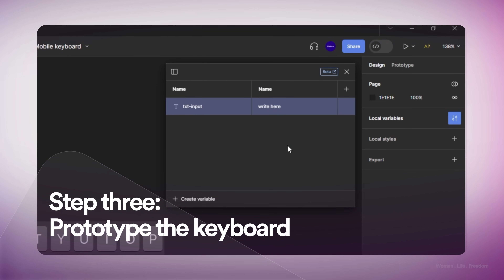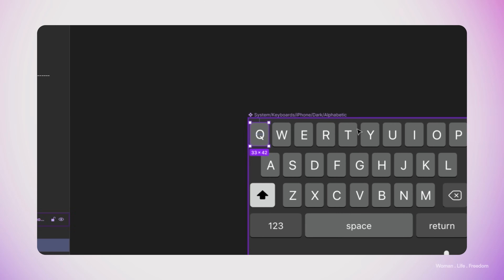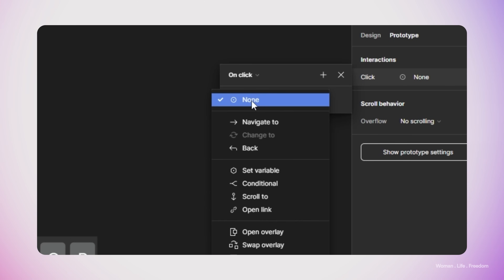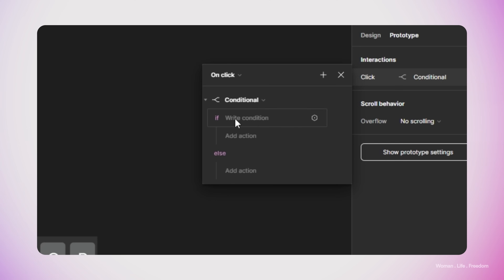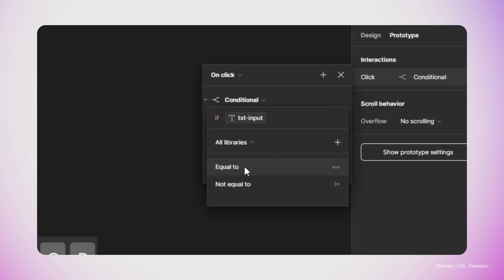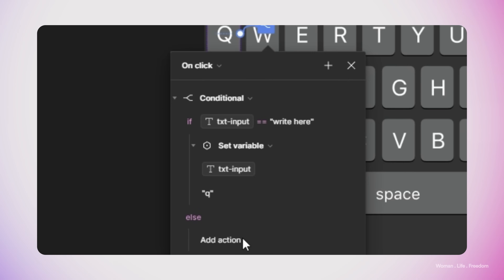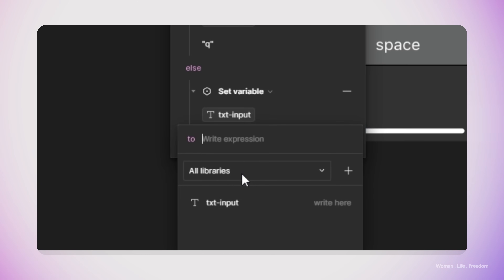Now that we have the variable, it's time to work on the interaction itself — we need to define what happens when the user clicks one of the keys on the keyboard. I'm going to select one of the keys, starting from the top left which is Q. I'll open the prototype panel and create a new interaction. I set the trigger to On Click and use a Conditional to build more complex logic. The condition is: if the value of the txt-input variable equals the initial empty value, then set txt-input to 'q'.